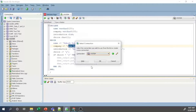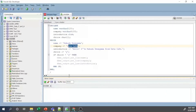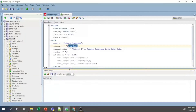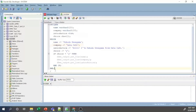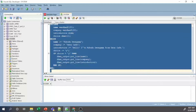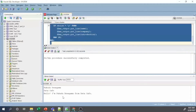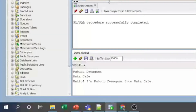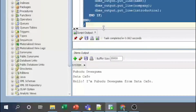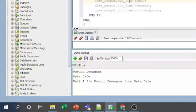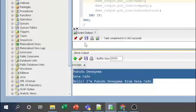Before executing, I connect to the DBMS output panel. Then I select all with Ctrl+A and click the Run Statement button. The PL/SQL procedure completes successfully and the output appears as expected — name, company, and introduction are all displayed.